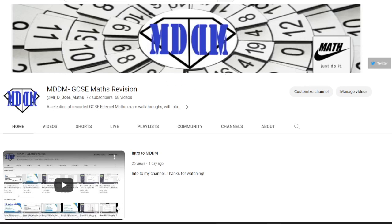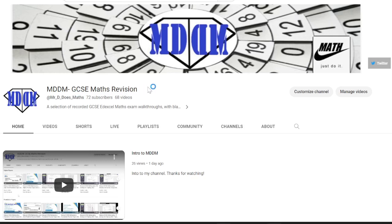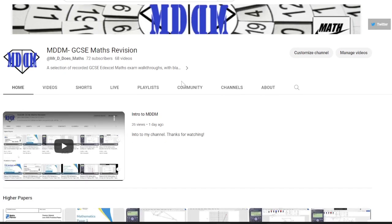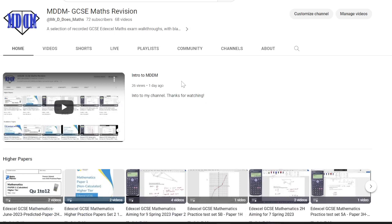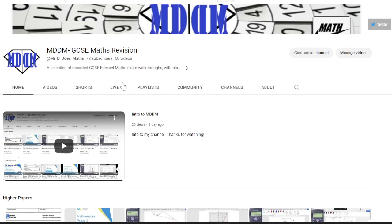It's Edexcel GCSE Maths Revision. It was originally a Teams channel for my year 11s where I saved exam paper walkthroughs, and it's migrated over onto a YouTube channel that you're more than welcome to take advantage of.